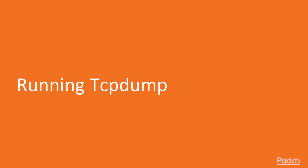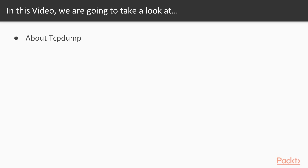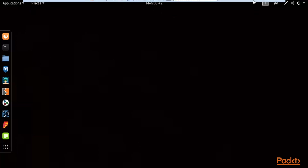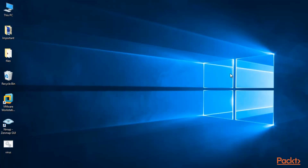Hello and welcome to this tutorial on TCPdump. In this video we are going to learn about what TCPdump is, what it is used for, and how you can use it inside an operating system. You can start your VMware workstation and use the Kali Linux operating system inside VMware. We will learn how to use TCPdump inside Kali Linux, including its various commands.